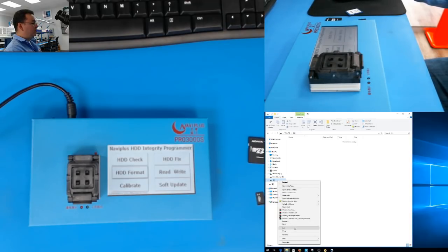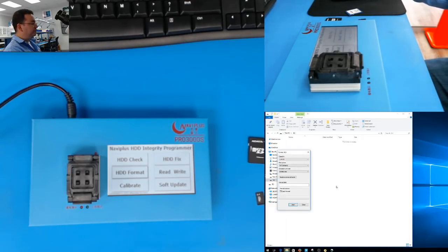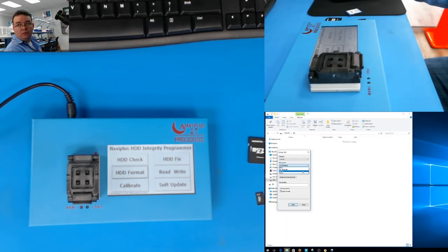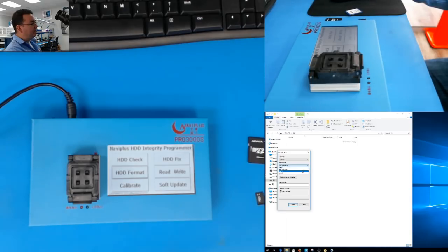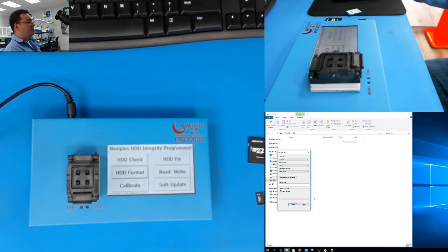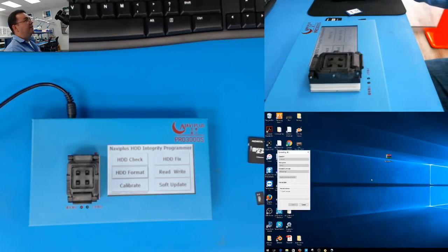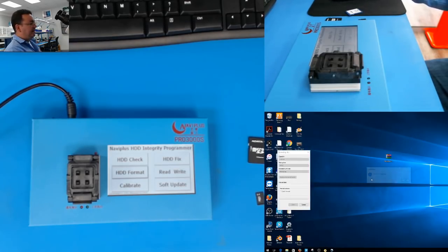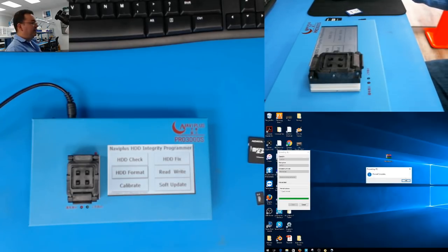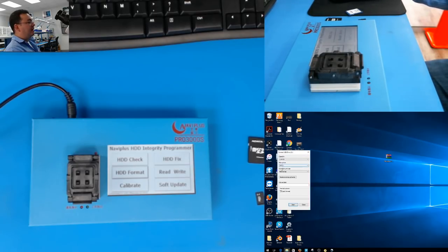The first thing you are going to do is format. You need to format it in FAT32. It has to be formatted on FAT32. Once you do that and press OK, we are formatting the card in FAT32.